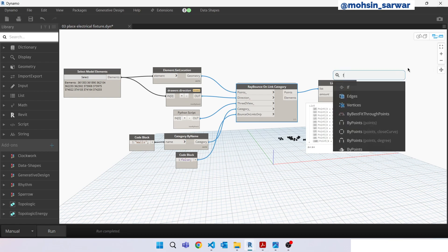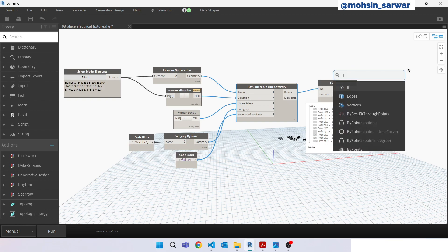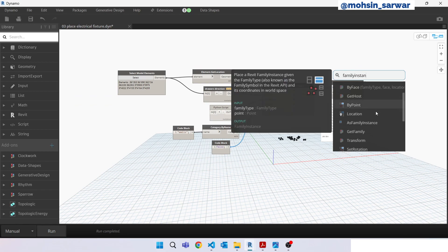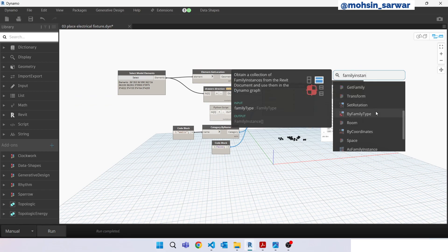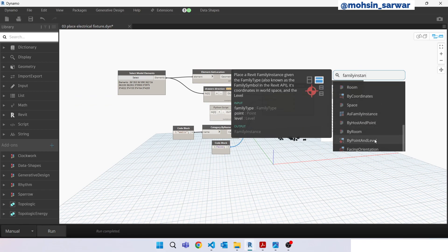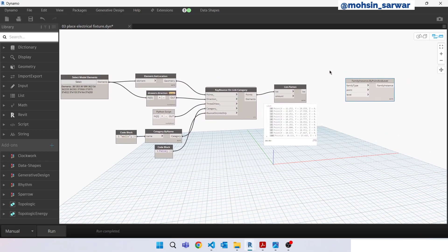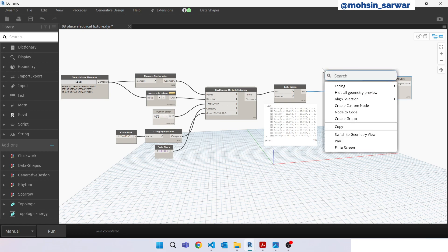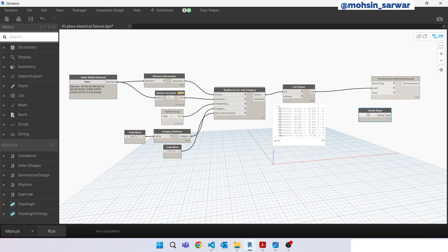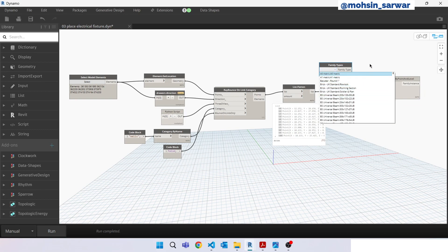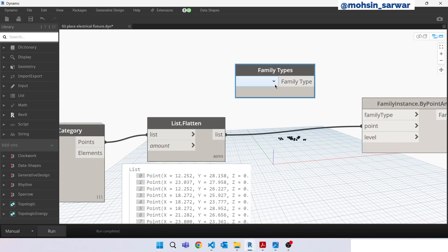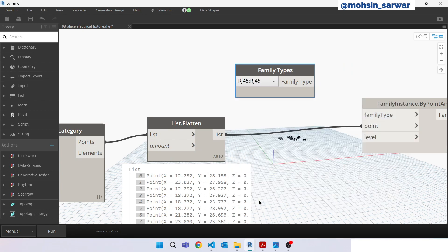Look for family. Now we are going to place the electrical fixture. Look for family instance, locations by point and level. Look for family types. I have already loaded a family called RJ45 like this one. Connect here.